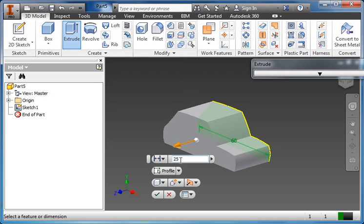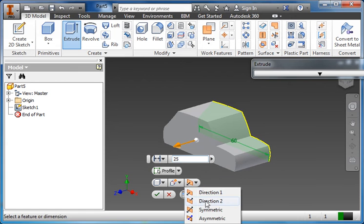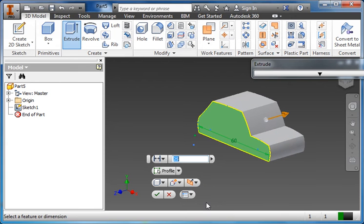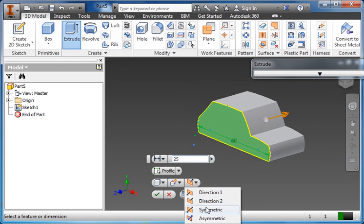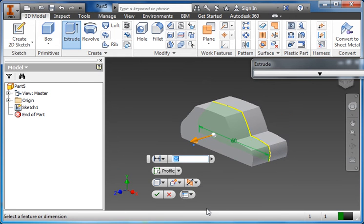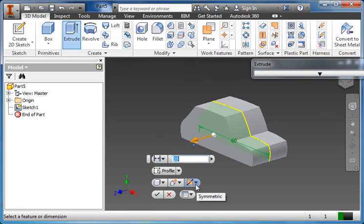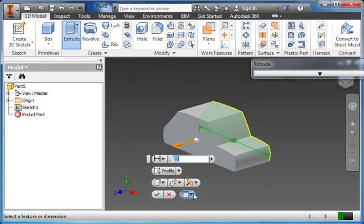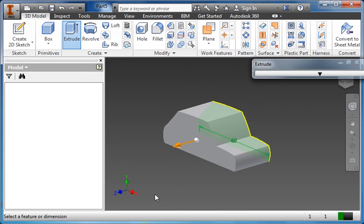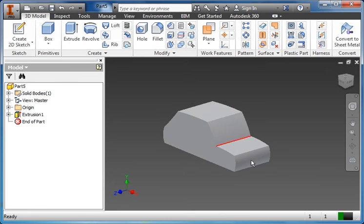I want to extrude this to 25mm. Type 25mm in the box and you can see that it comes out. Now I could play around here, not that it really matters, I could extrude that way. I could extrude symmetrical, whatever. For the case of this, it doesn't really matter how we extrude it. I'll just leave it on the original there and I click check. So that gives me the nice profile of the car.